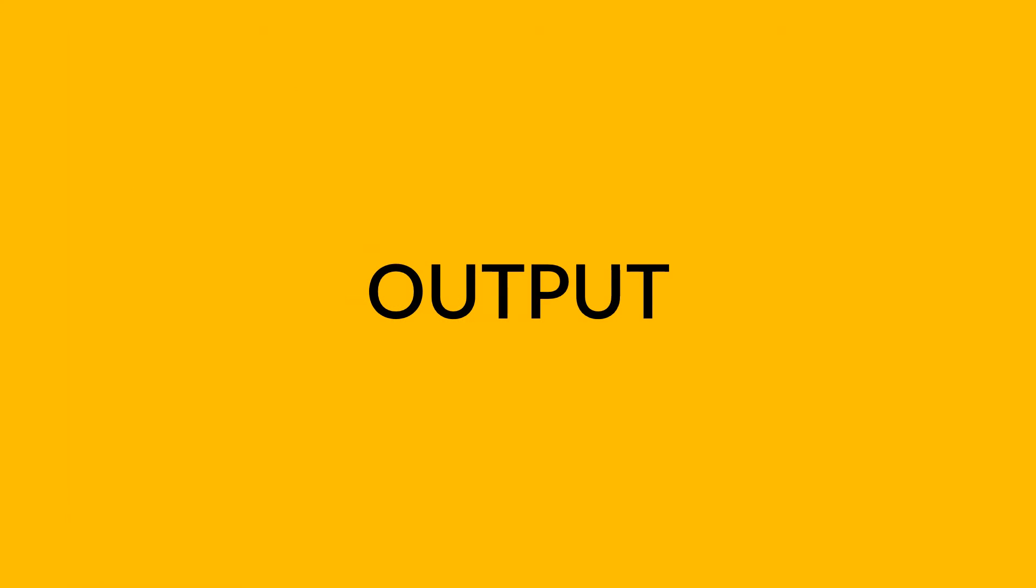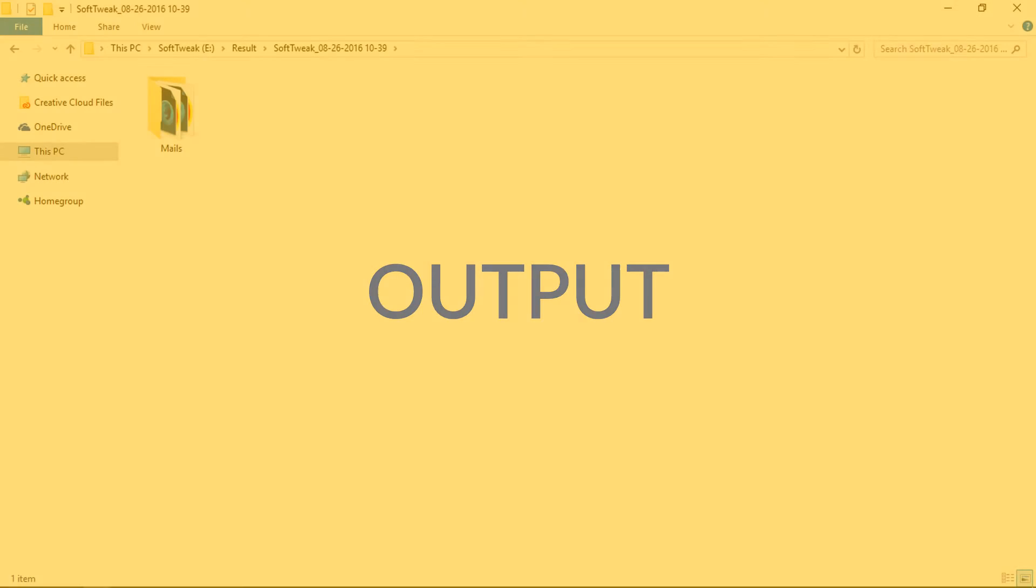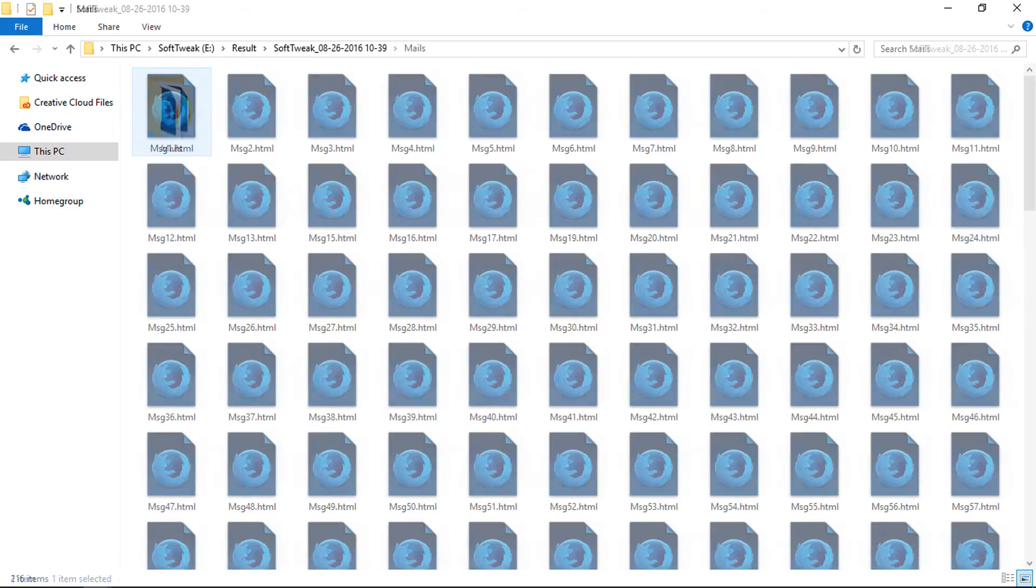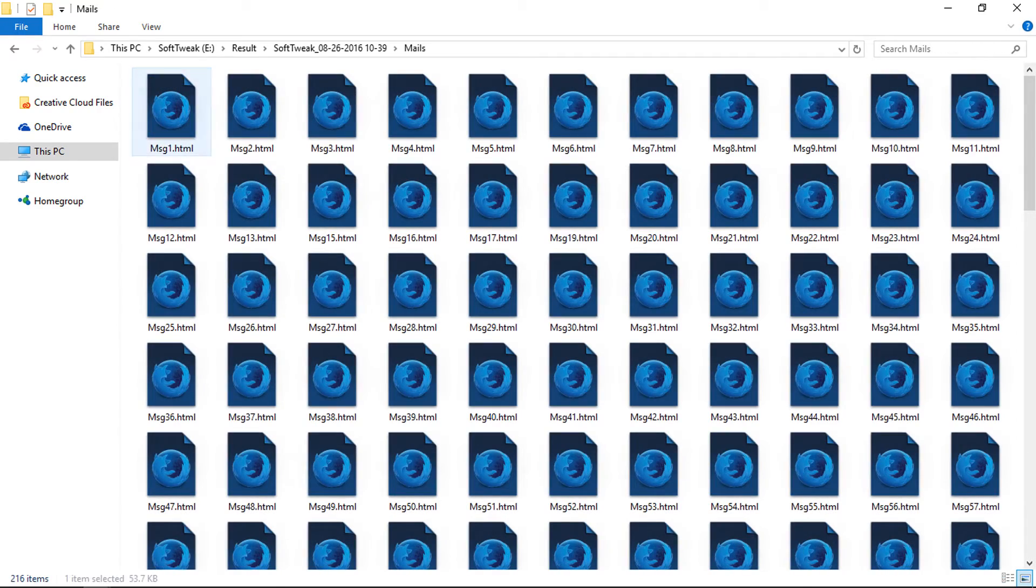Go to destination folder for output. Let's open an output file for more clarification.